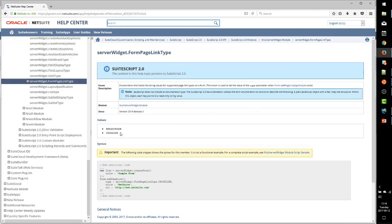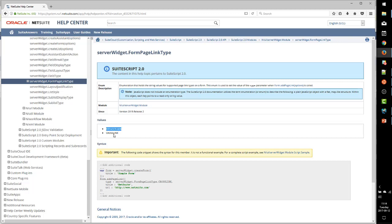And there are two different types of links we can add. One is called Breadcrumb, while the other is called Crosslink. Now, to be honest, while I was testing this out, researching it, I do not know the difference between these two. I am not sure what Breadcrumb does versus Crosslink, and I was unable to figure out how to get them to do something different.